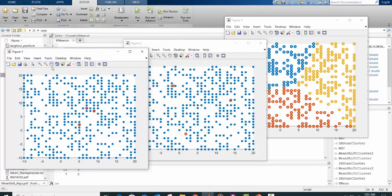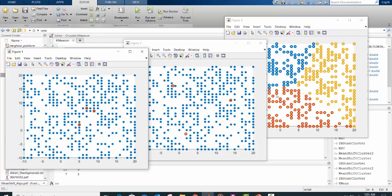Here you have your three centroid initialized randomly. Then after the classification, you have the centroid reposition itself.